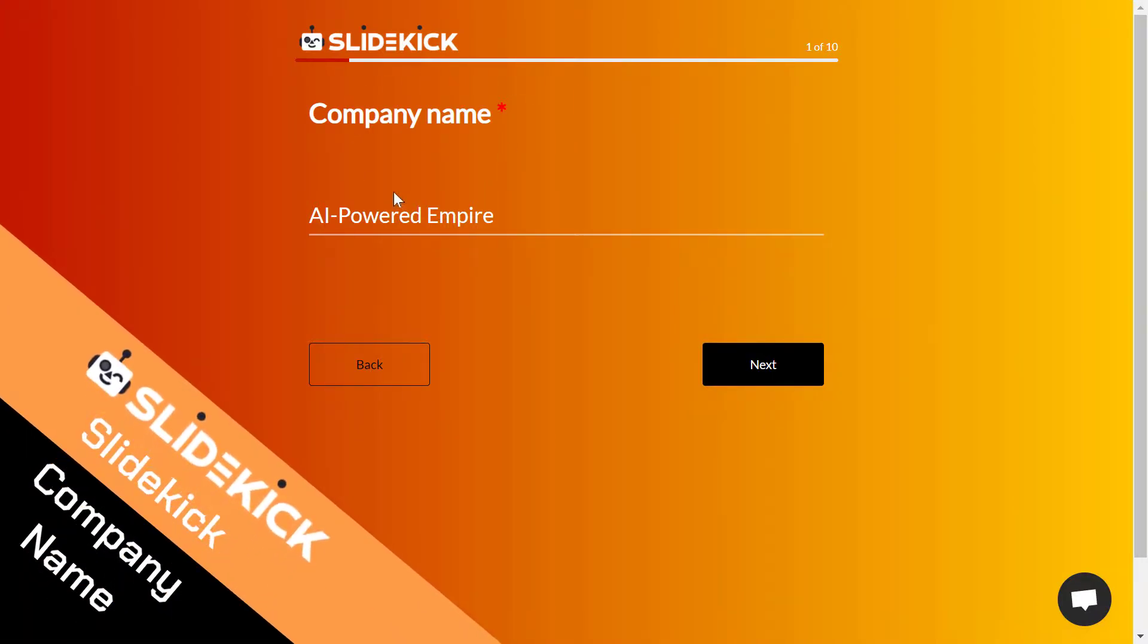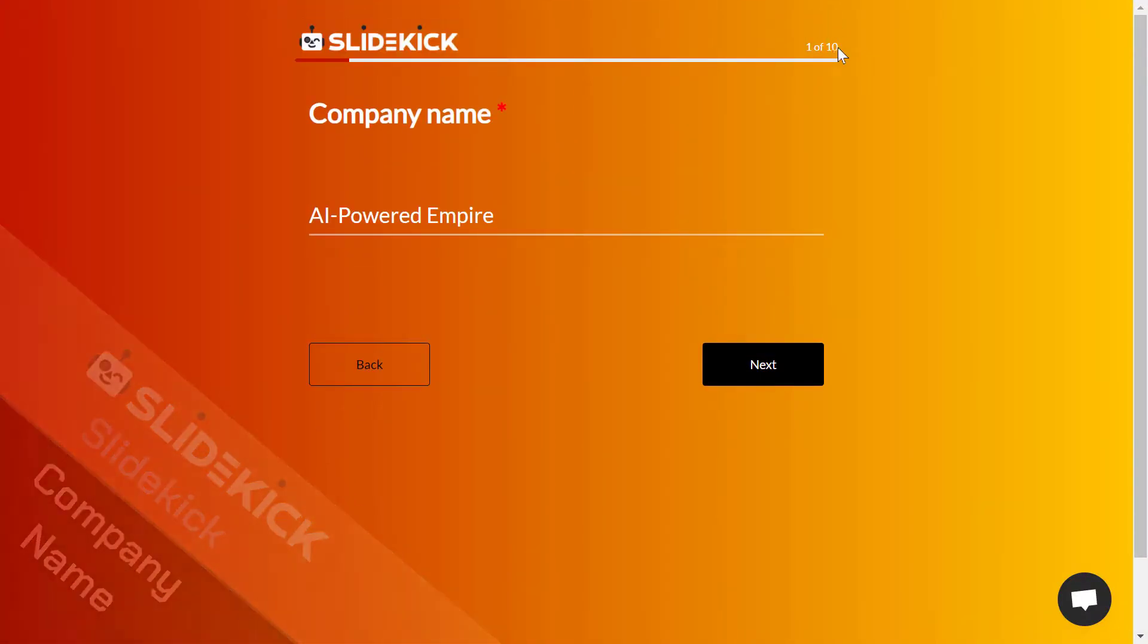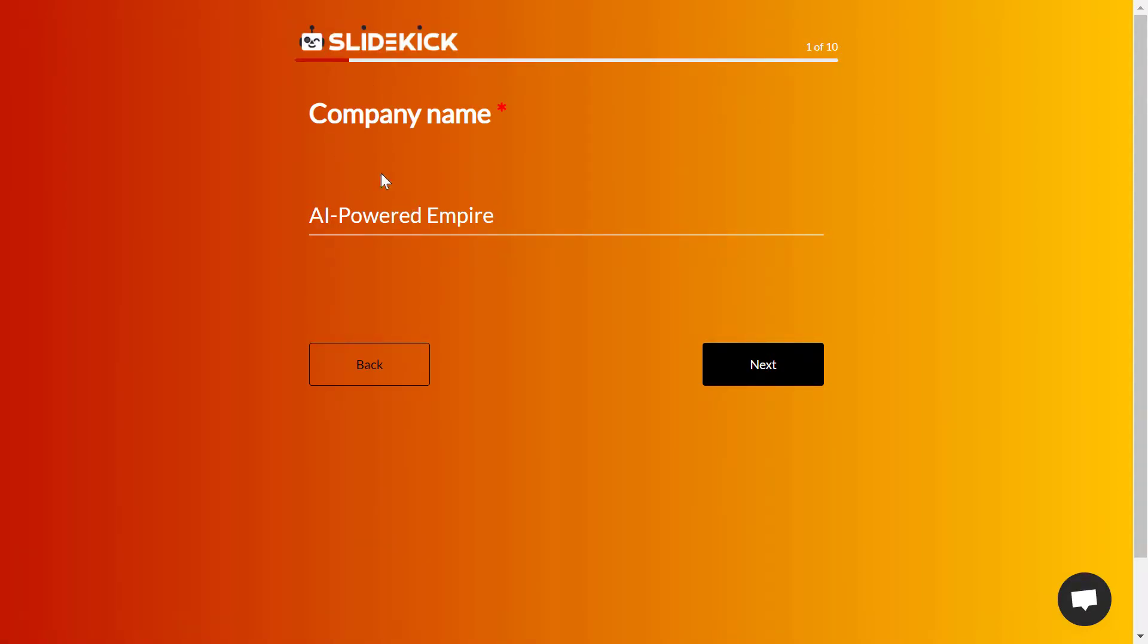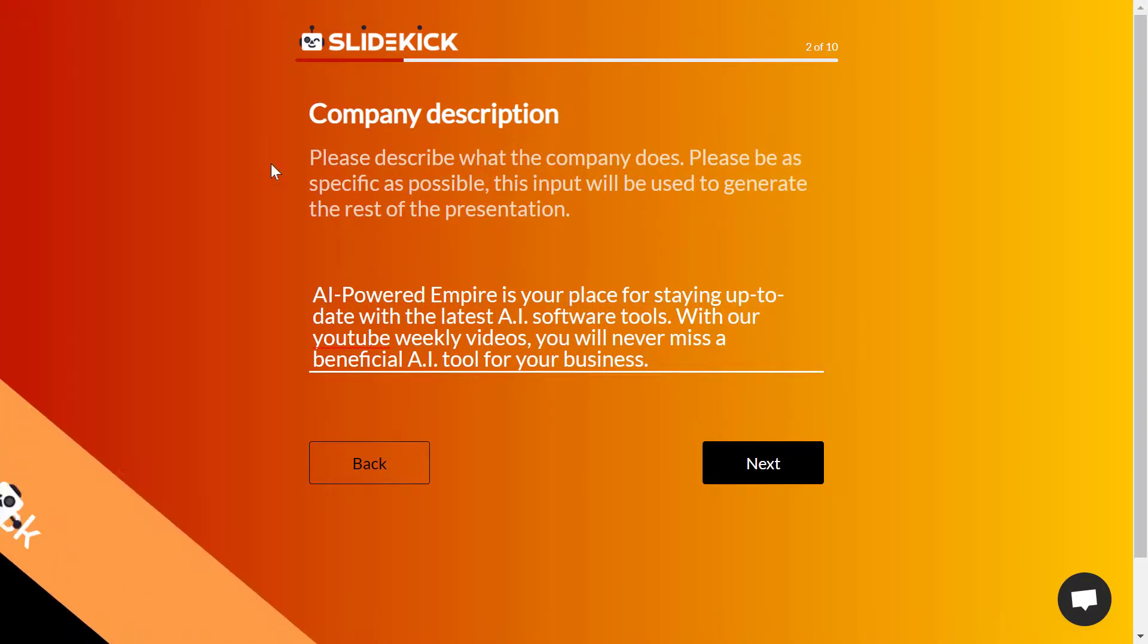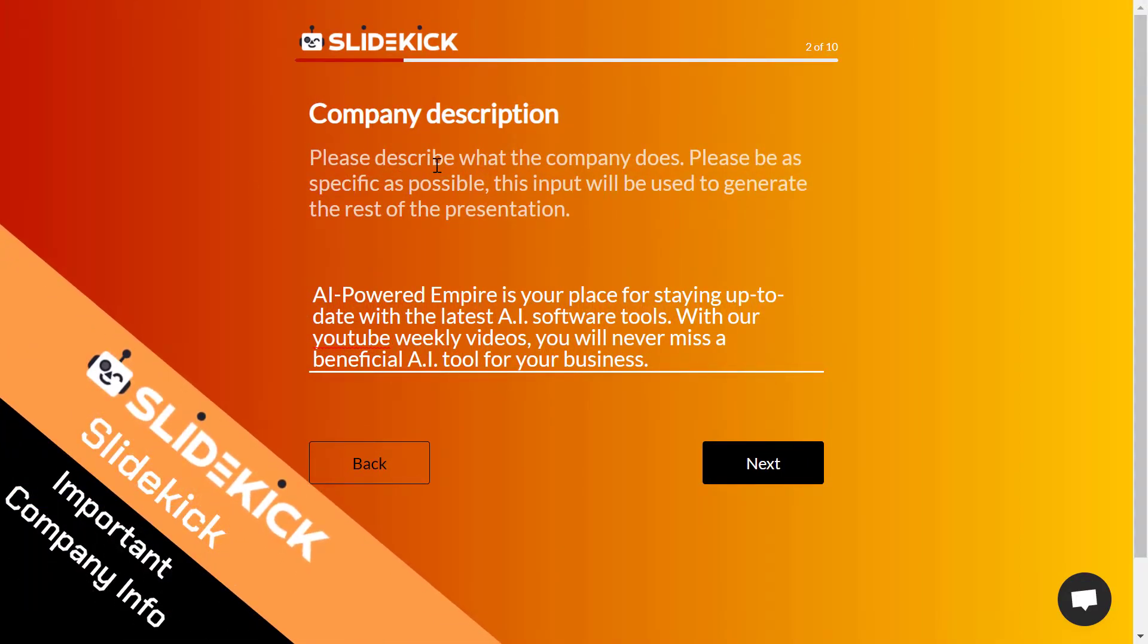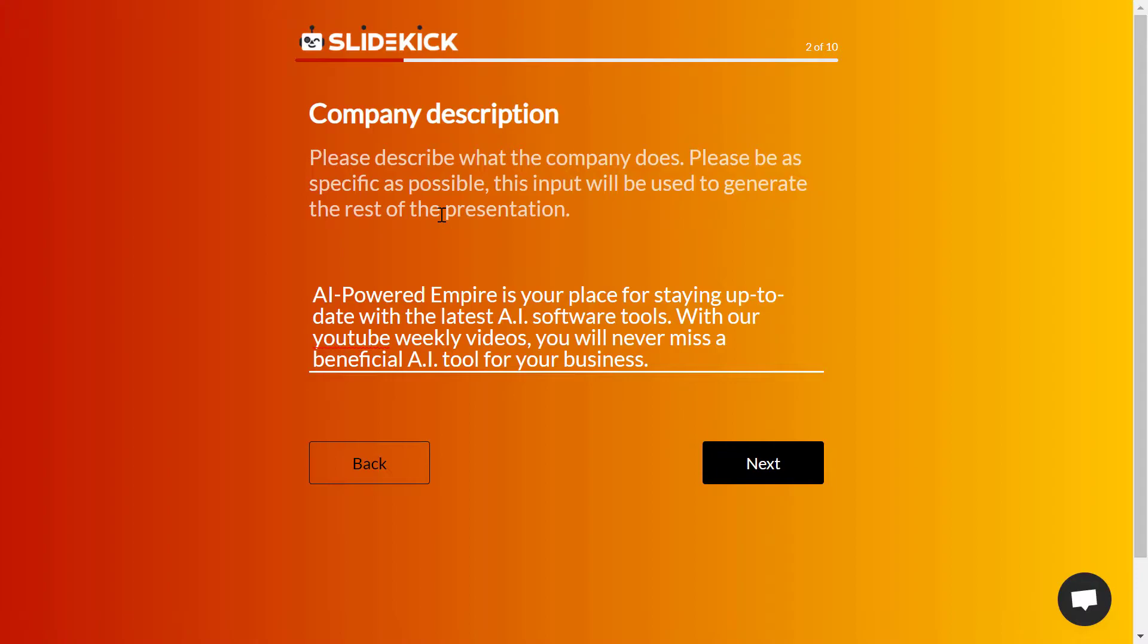You'll see a page with 10 simple steps to complete the process of generating your presentation. Just type your company name here. For example, I'm using my channel name, and then click next. Now you need to type the company description. This is very important to be specified to generate the best presentation.